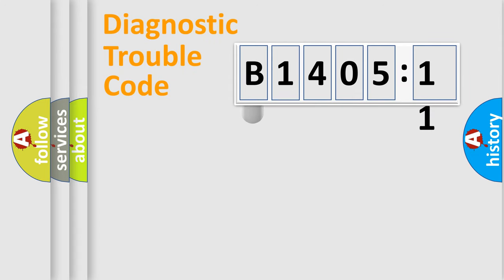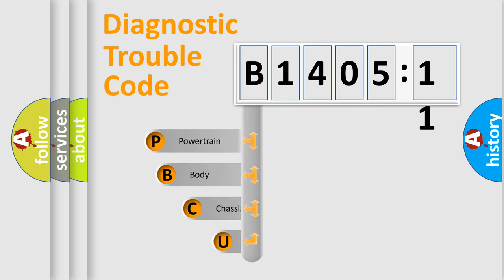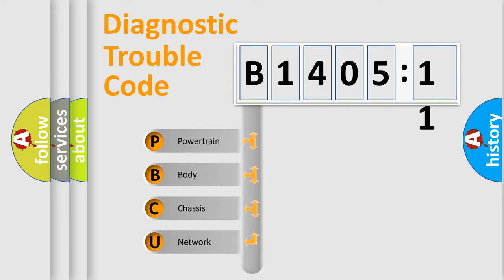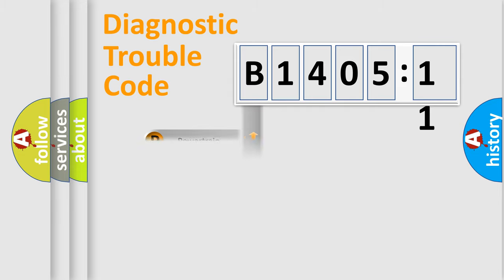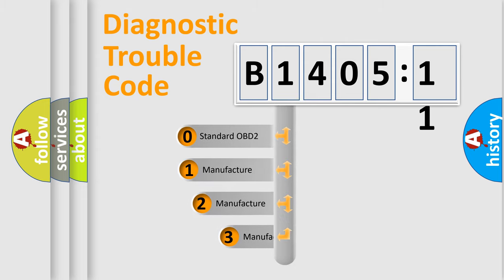First, let's look at the history of diagnostic fault code composition according to the OBD2 protocol, which is unified for all automakers since 2000. We divide the electric system of automobiles into four basic units: powertrain, body, chassis, and network. This distribution is defined in the first character code.